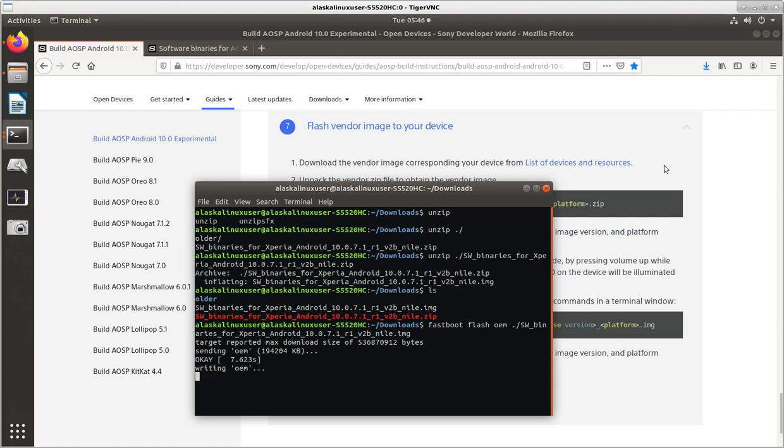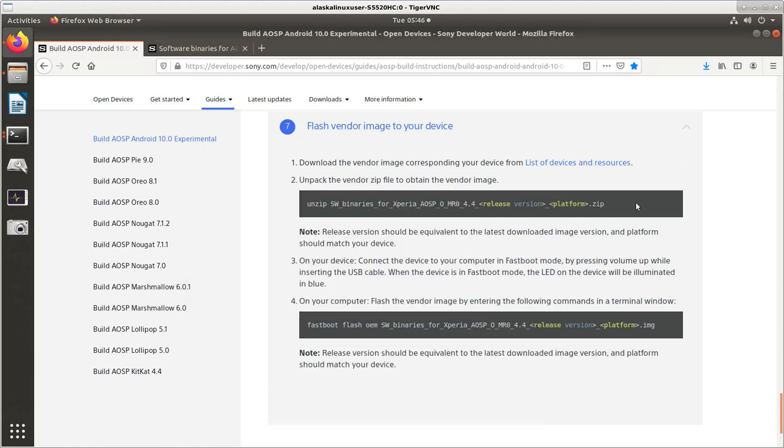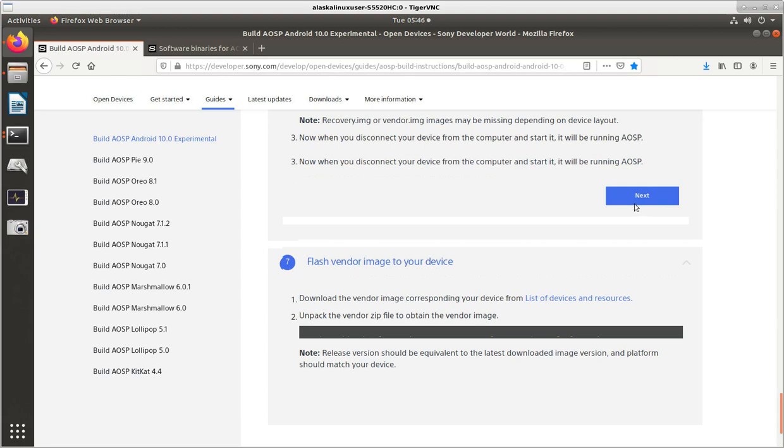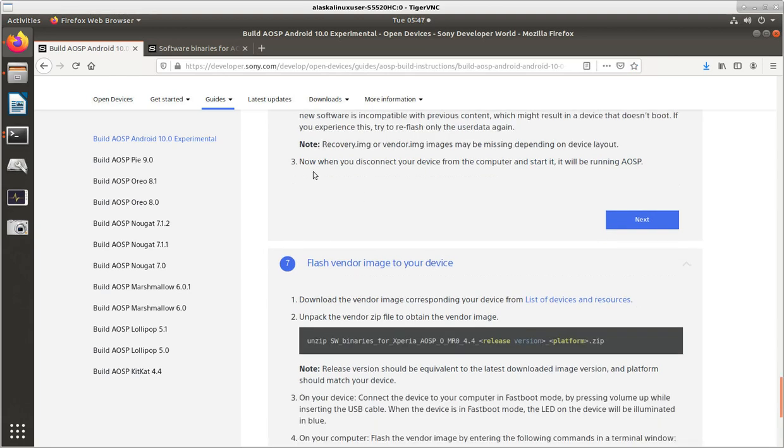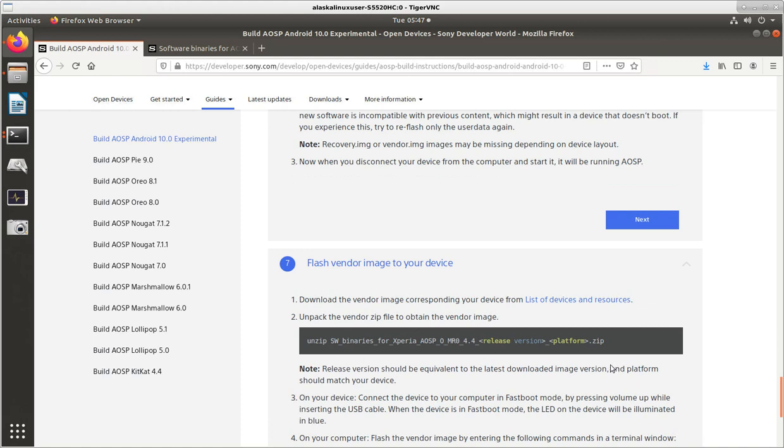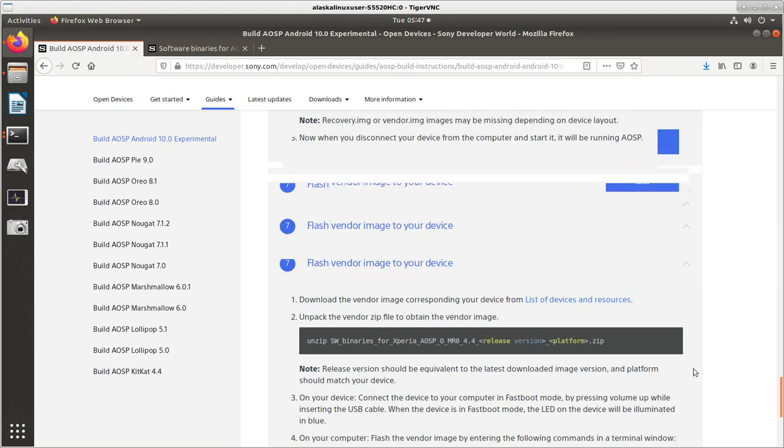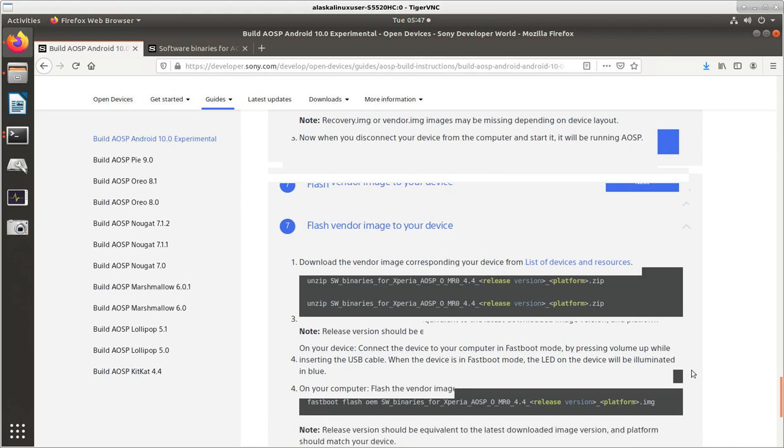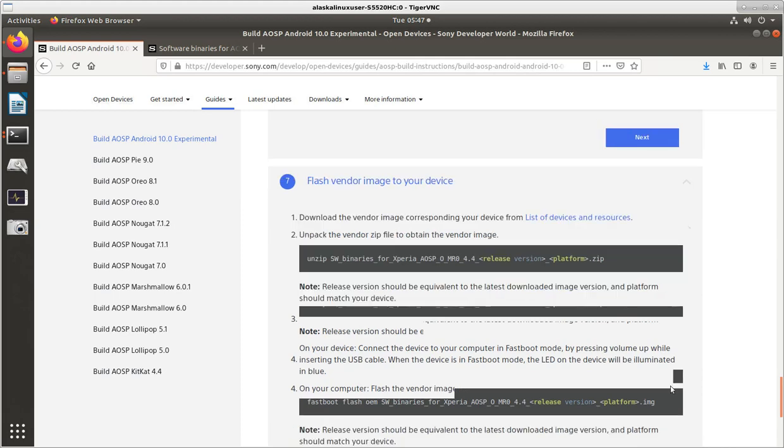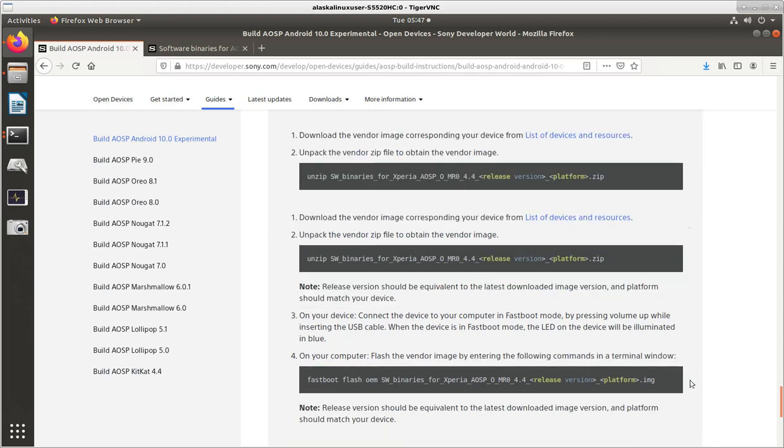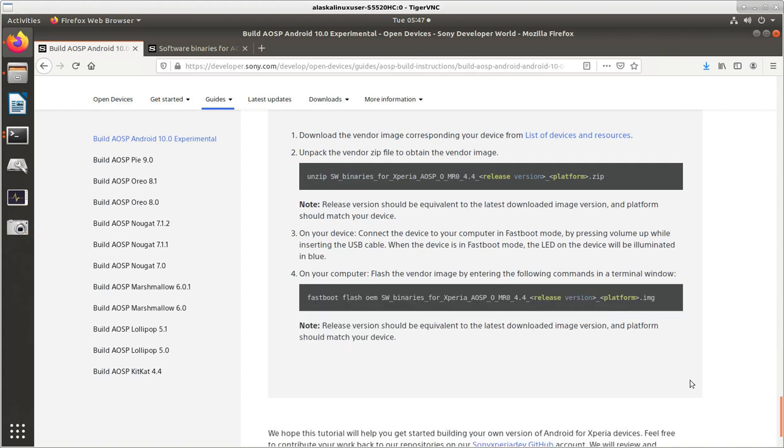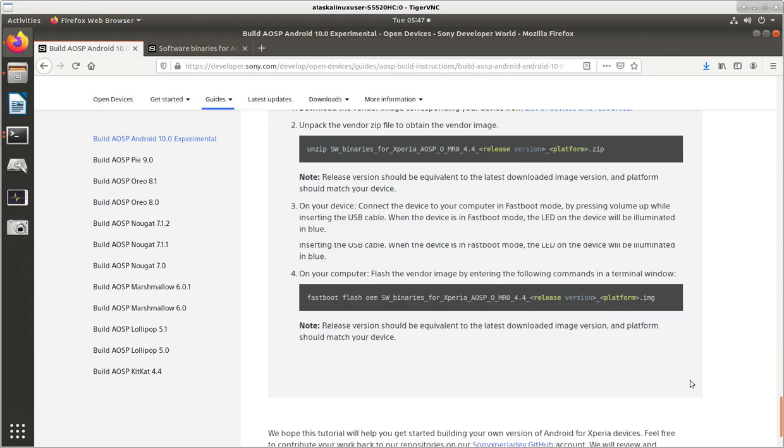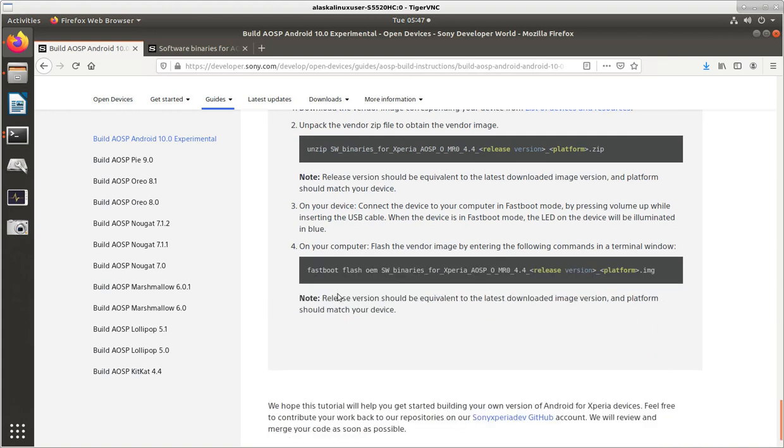So, again, it's a little bit misleading, I feel, in the instructions, because it said in step six that now you can disconnect your device from the computer and start it, and it will be running AOSP. But if you don't have the very latest of this OEM binary large objects, you're not going to be able to get it to work properly, if at all. So, I do want to make that very clear in this video. So, you need to finish with step seven to make sure you have the latest binaries on your phone to be able to run it. So, and then it has a note, release version should be equivalent to the latest downloaded image version, and platform should match your device. So, whatever you downloaded last, and whatever the name of your platform was.